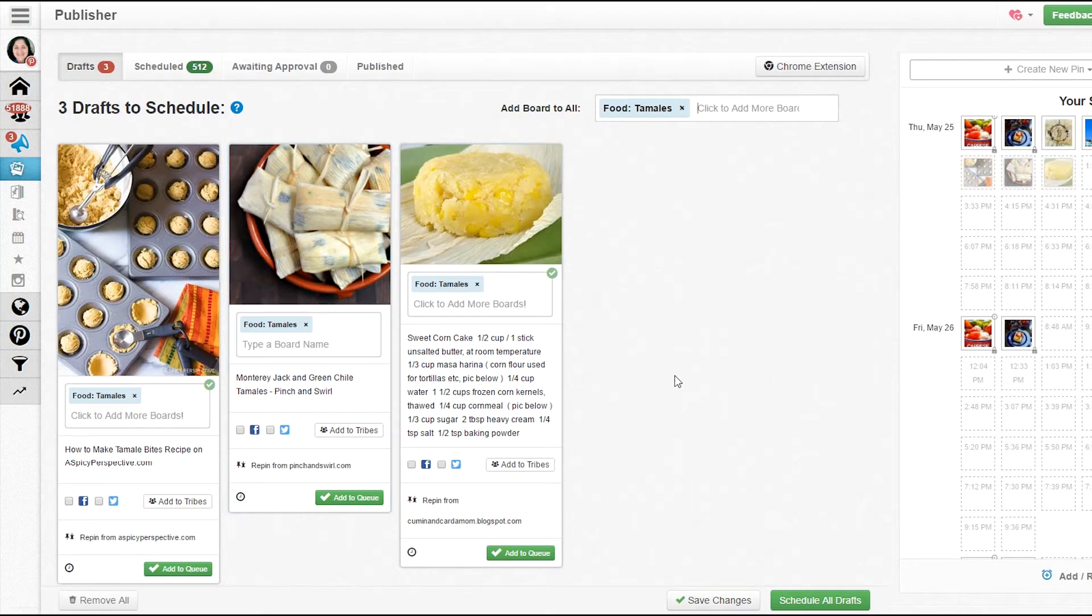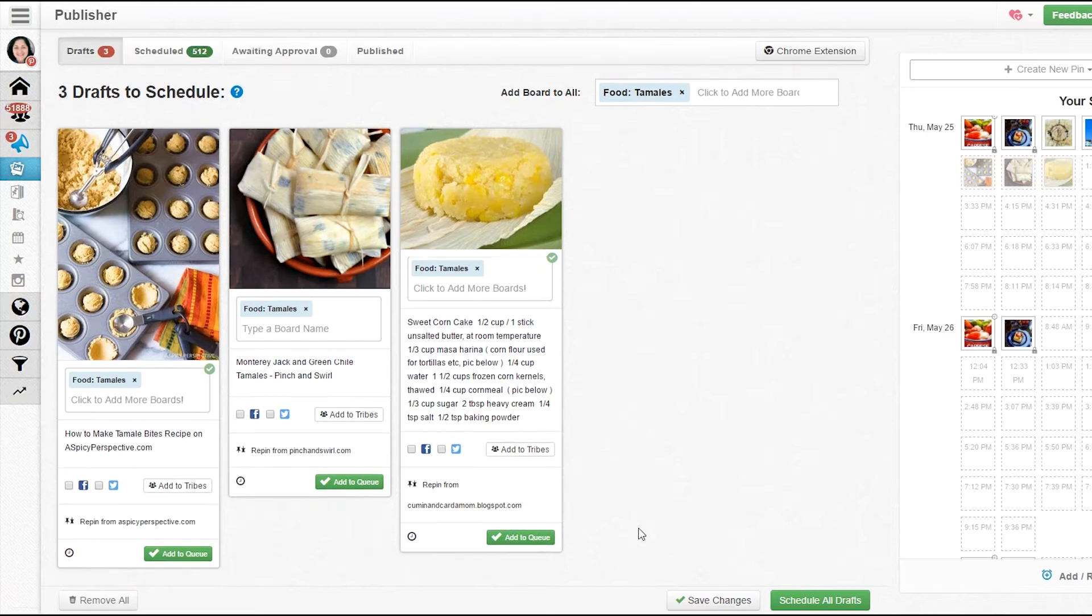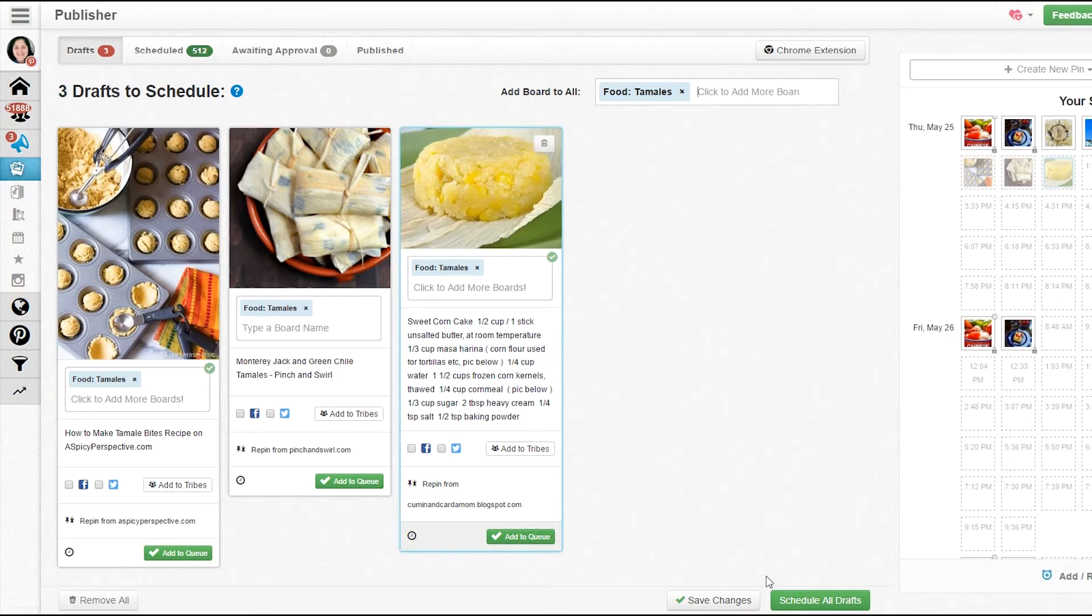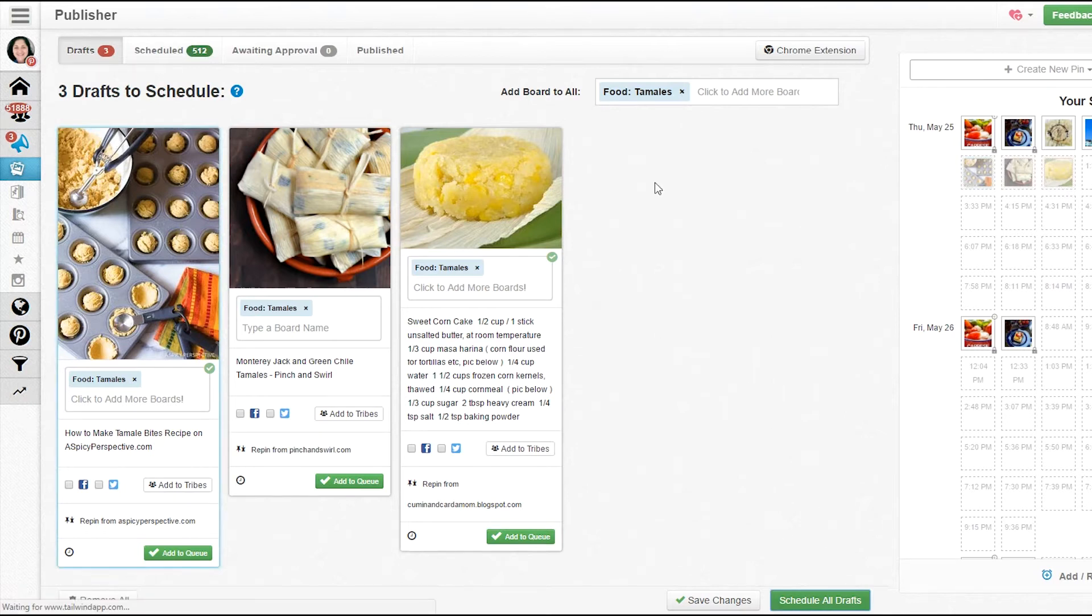I went ahead and scheduled those. You can either click each one to schedule them, add to the queue, or put a time, or you can just click 'schedule all drafts' here and it will do them all at once.